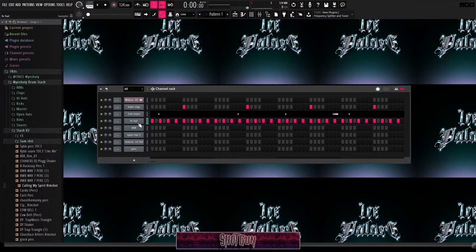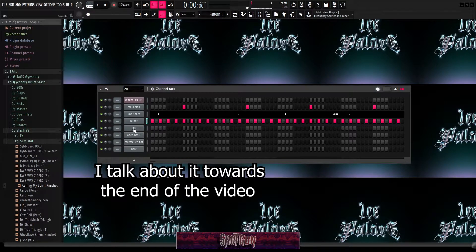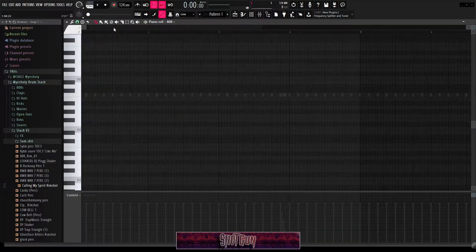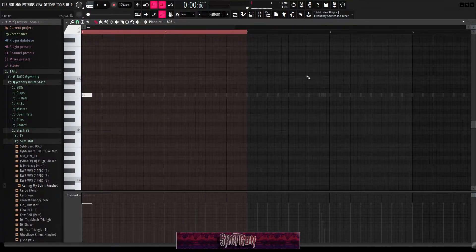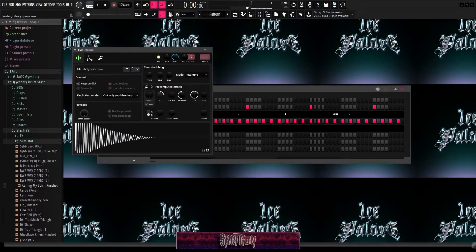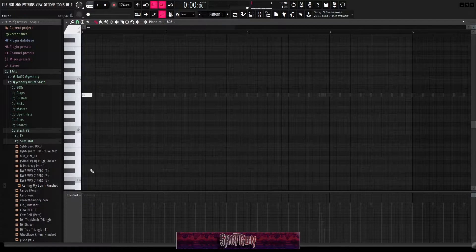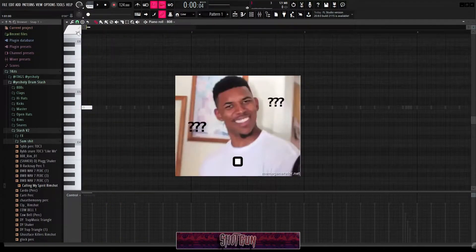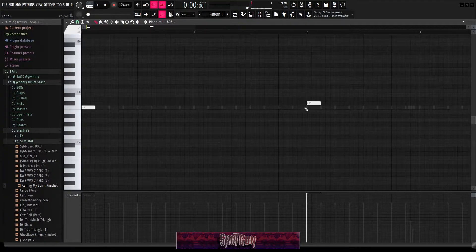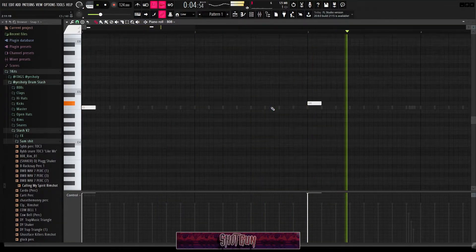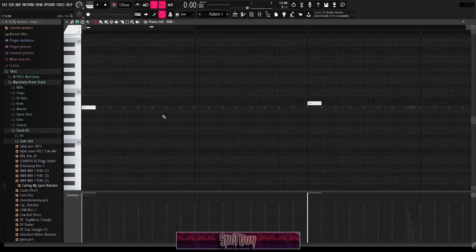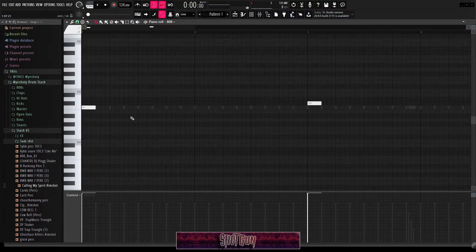For 808s, I'm going to go in here and work in these three bars. Let's turn it up so we can hear it. The 808 always hits these two places — the first will always hit. Very rarely will you not see these spots hit. Another spot that's commonly hit is here and here.